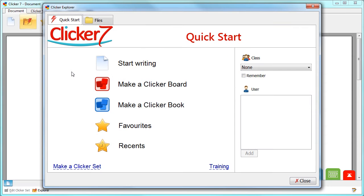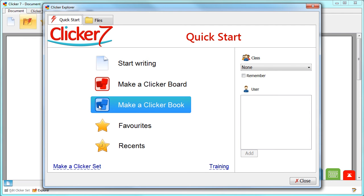Learners can easily create their own talking books with the support of Clicker, and teachers can create reading and writing books for learners to use. At the Quick Start screen, choose Make a Clicker Book.